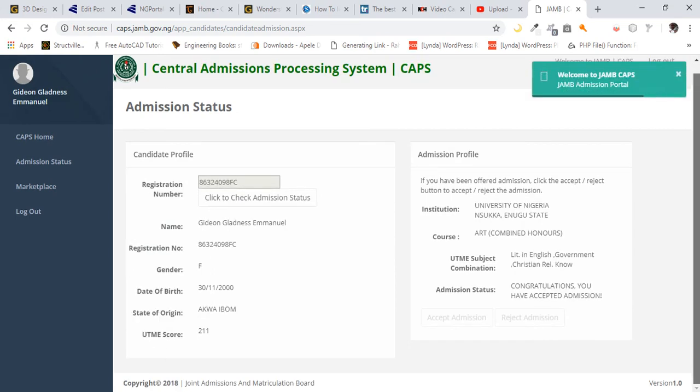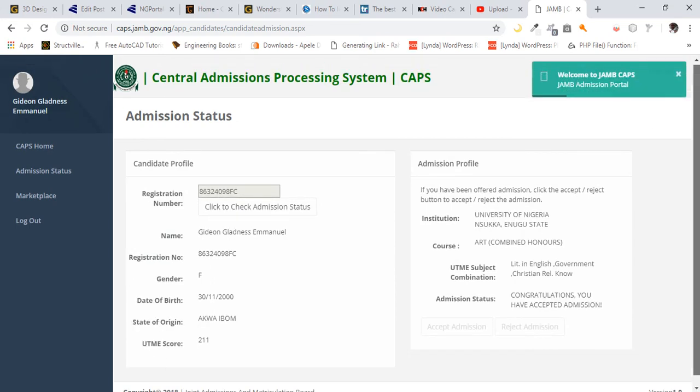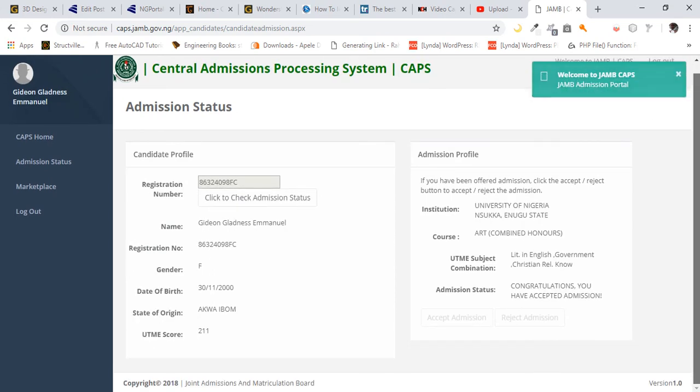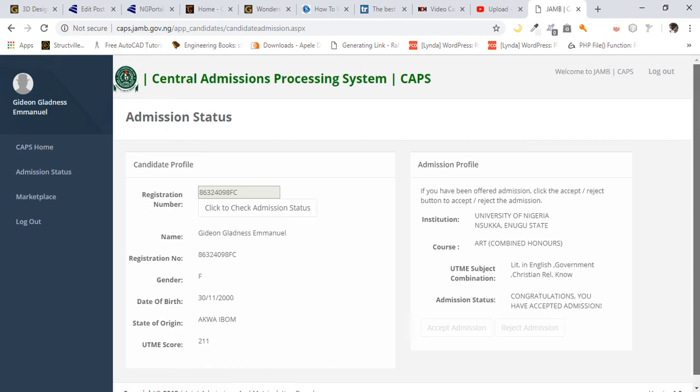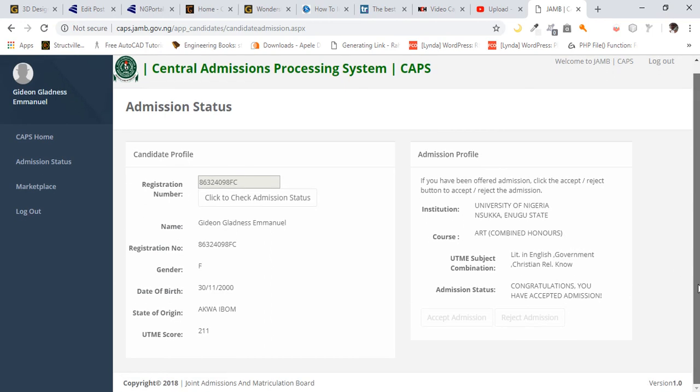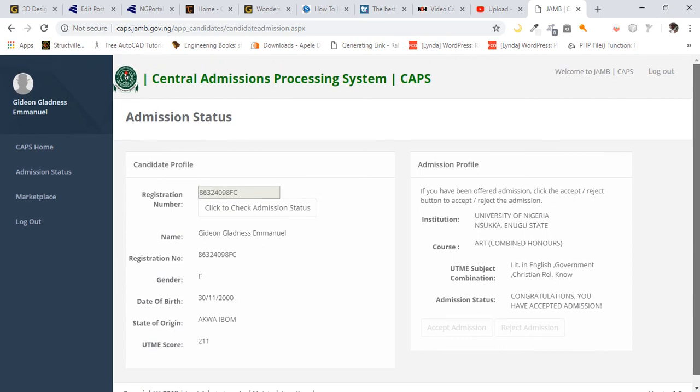Then a page appears. But unfortunately, this candidate has already accepted admission, so that's why they wrote here 'Congratulations, you have accepted admission.' If the candidate hadn't accepted admission, what will appear here is 'Accept or Reject.' So all you have to do is click on accept admission, and you are done.